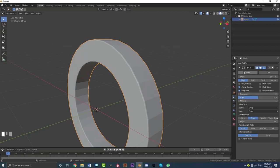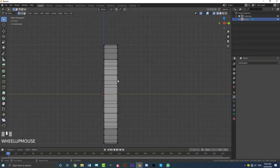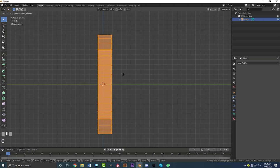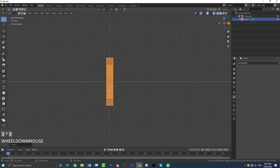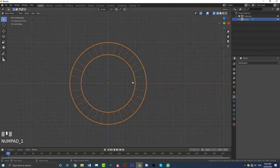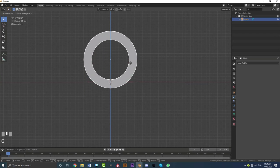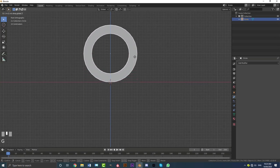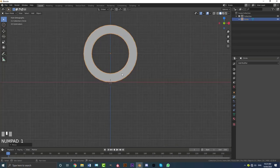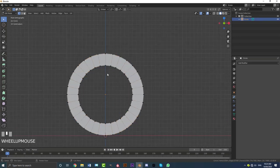Apply the bevel modifier since we no longer need it. Tab into edit mode quickly, select all the vertices, go G Y and move it forward so the origin point is in the center of the geometry. Now we have this donut shape — go G Z and move it up, holding Ctrl to snap to the grid, so it's sitting on the floor in our world space. We're going to model in the eyes and teeth.